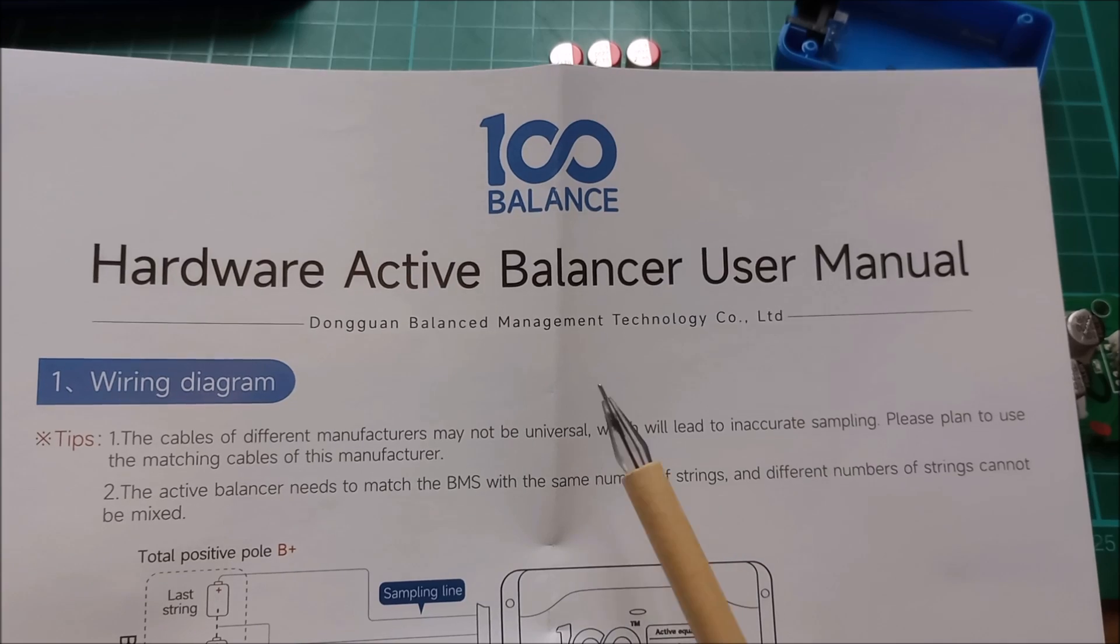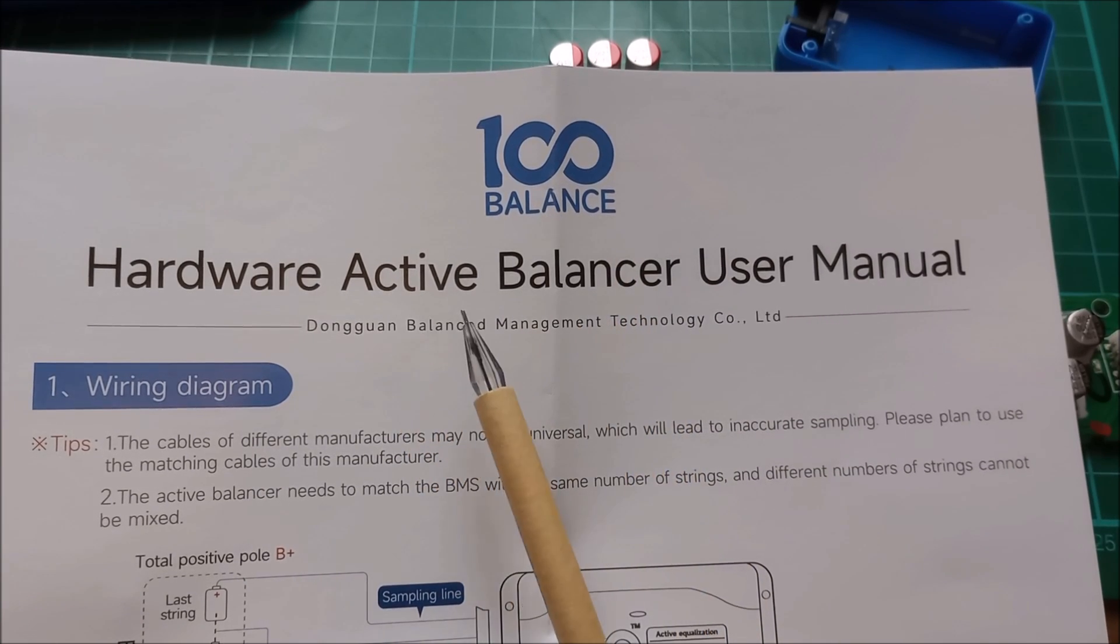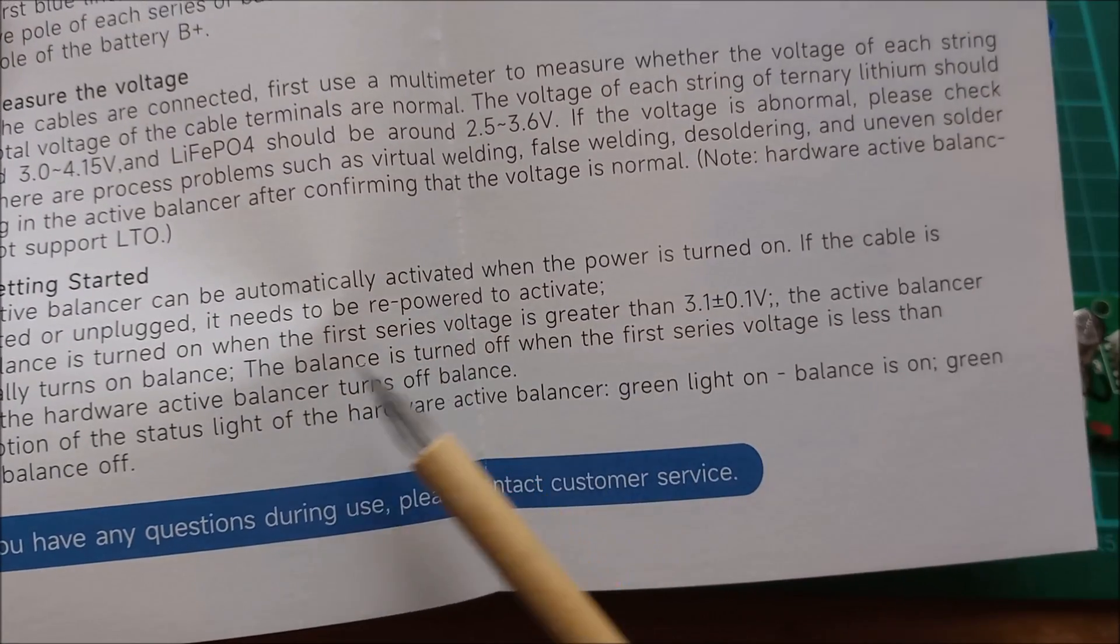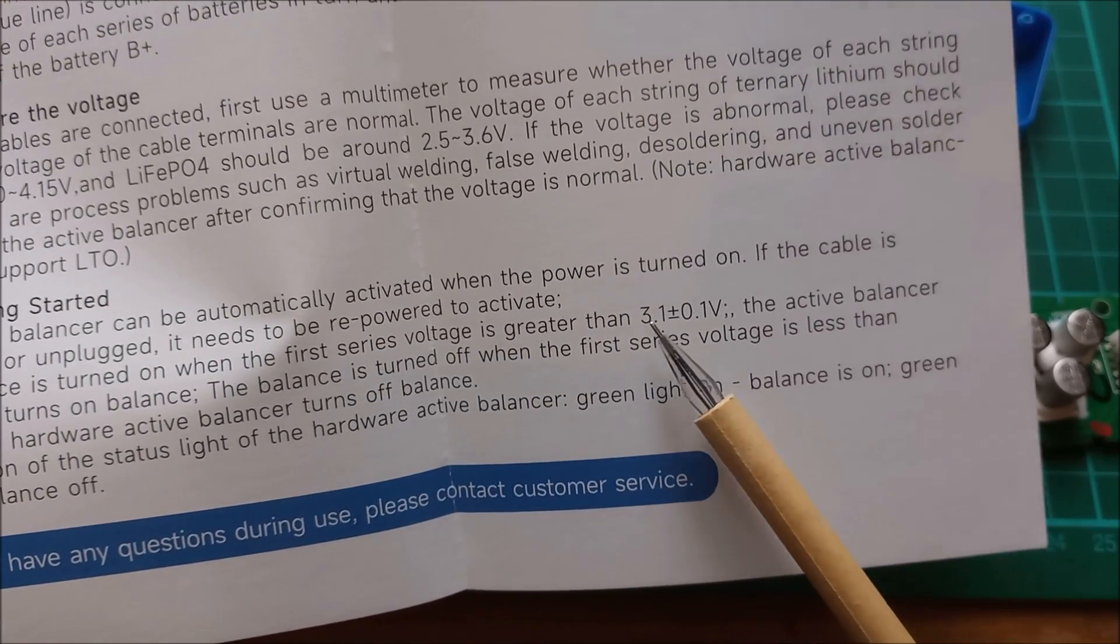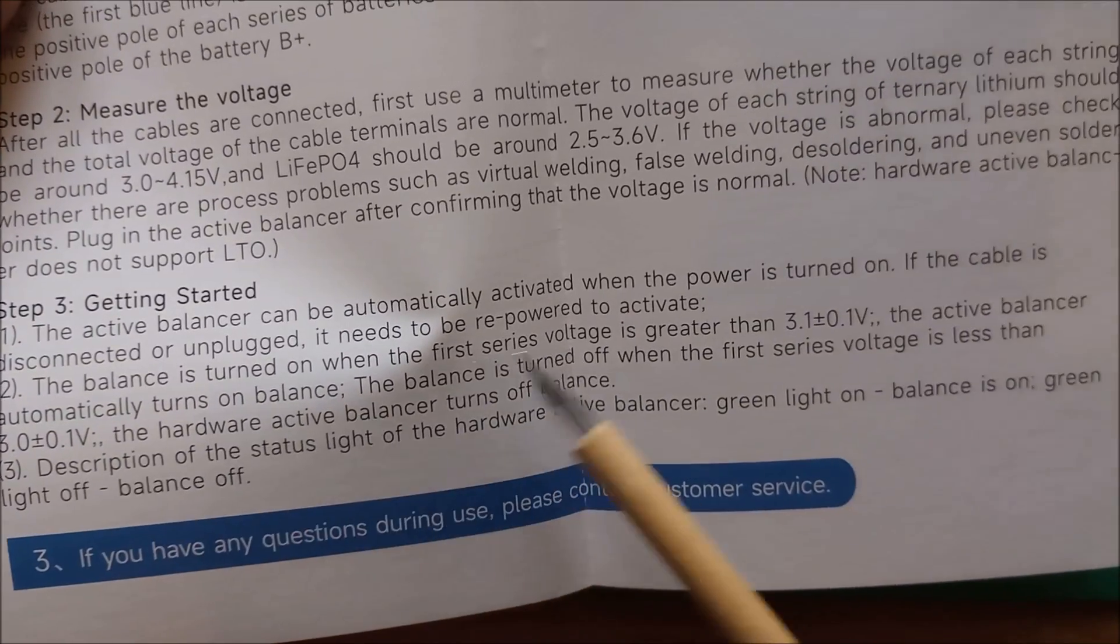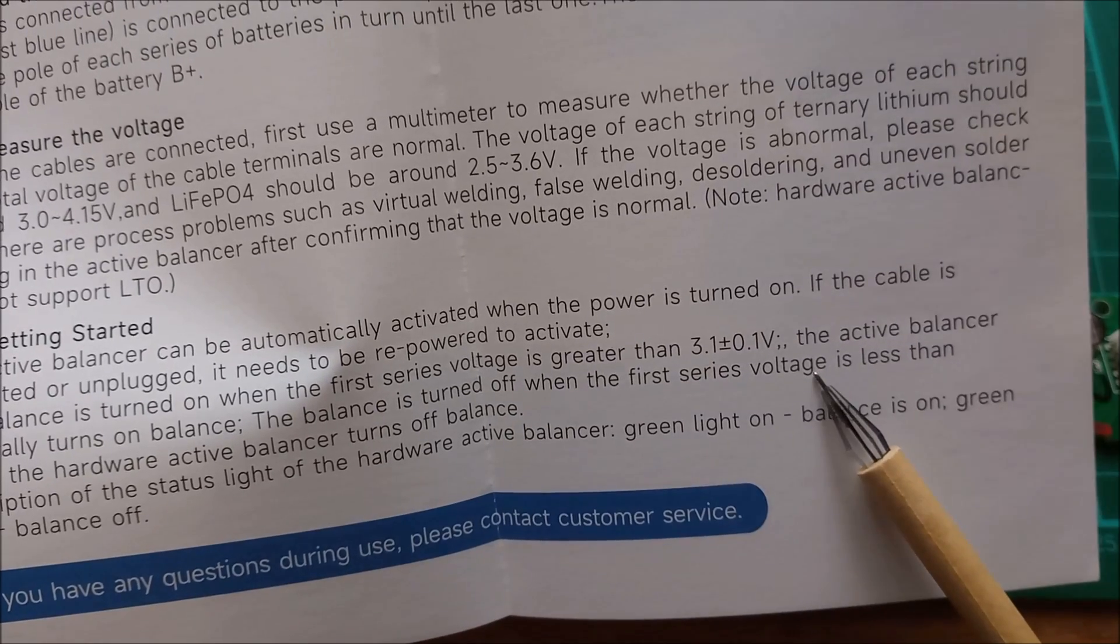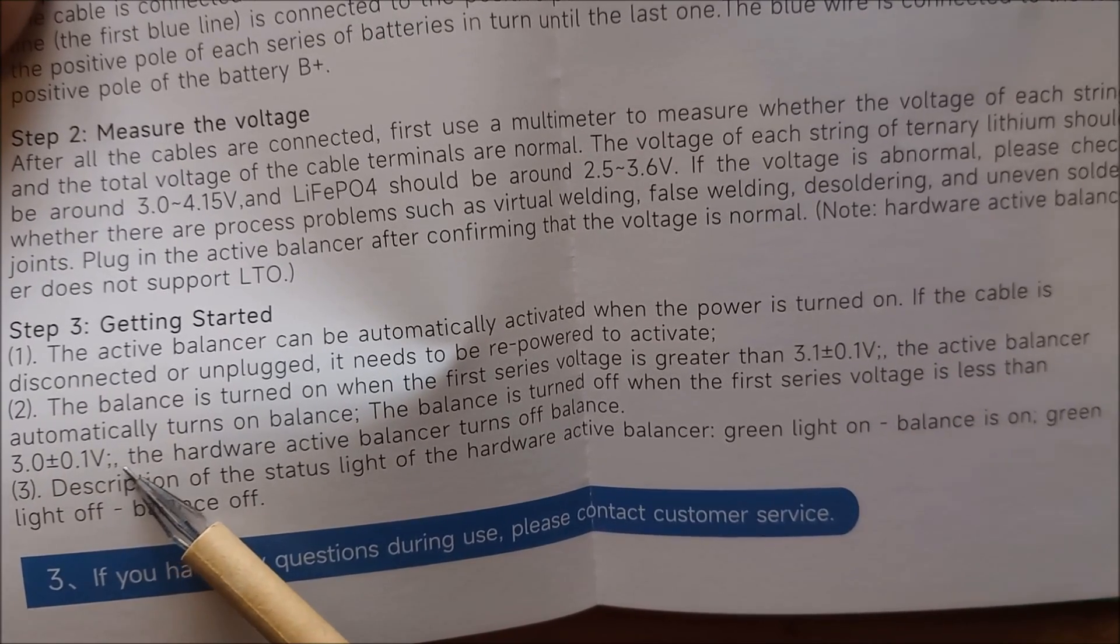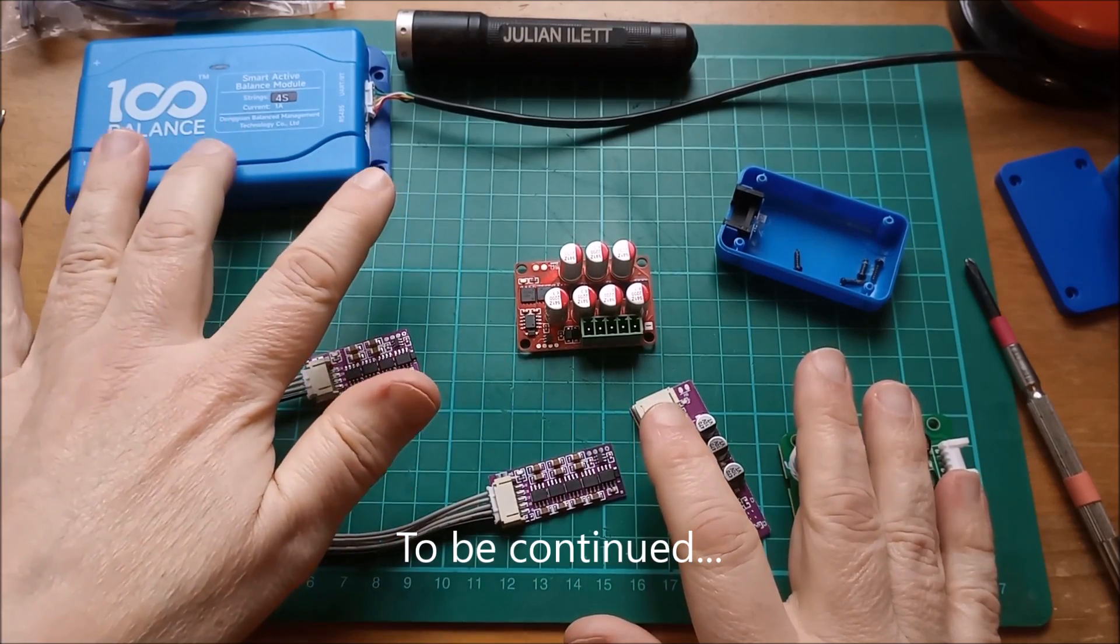And here's a manual, it's a single sheet of paper that came with the 100 Balance dumb active balancer. Right at the bottom it says the balance is turned on when the first series voltage is greater than 3.1 plus or minus 0.1. The balance is turned off when the first series voltage - oh I wonder whether that means the voltage of the first cell, that's possible - is less than 3.0 plus or minus 0.1. Right, let's tidy all this stuff away and take a look inside the smart active balancer.